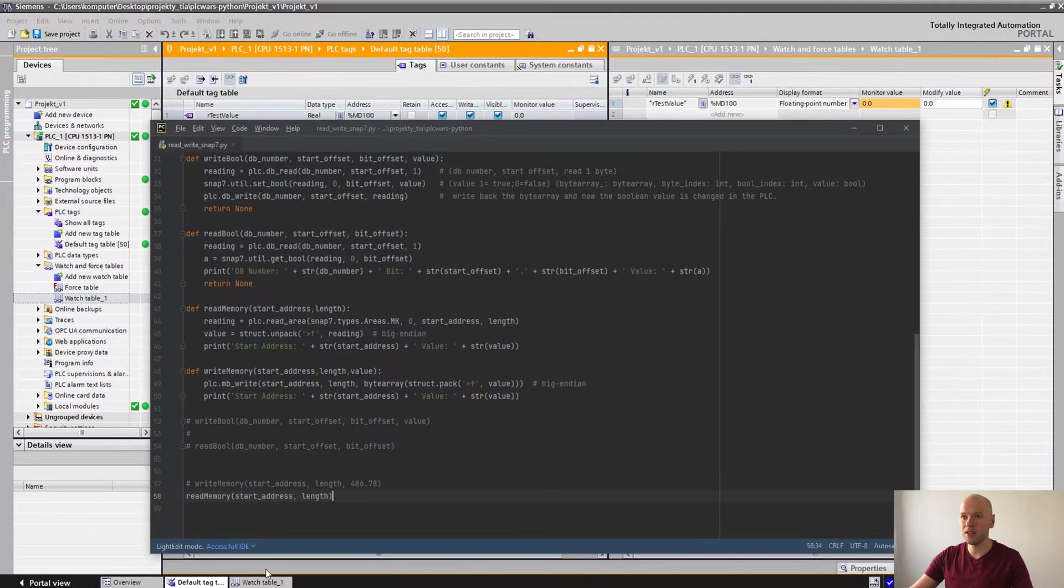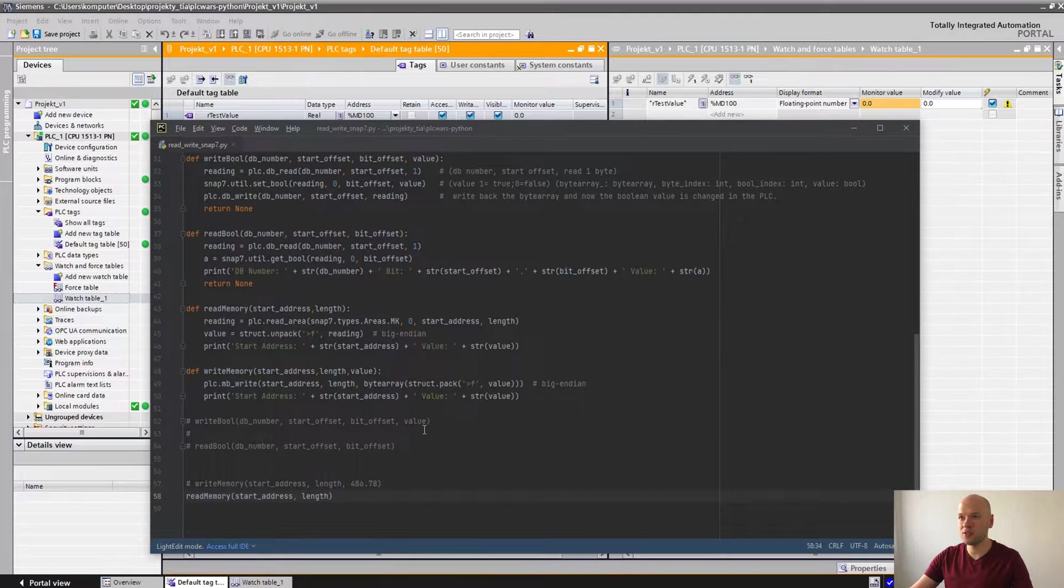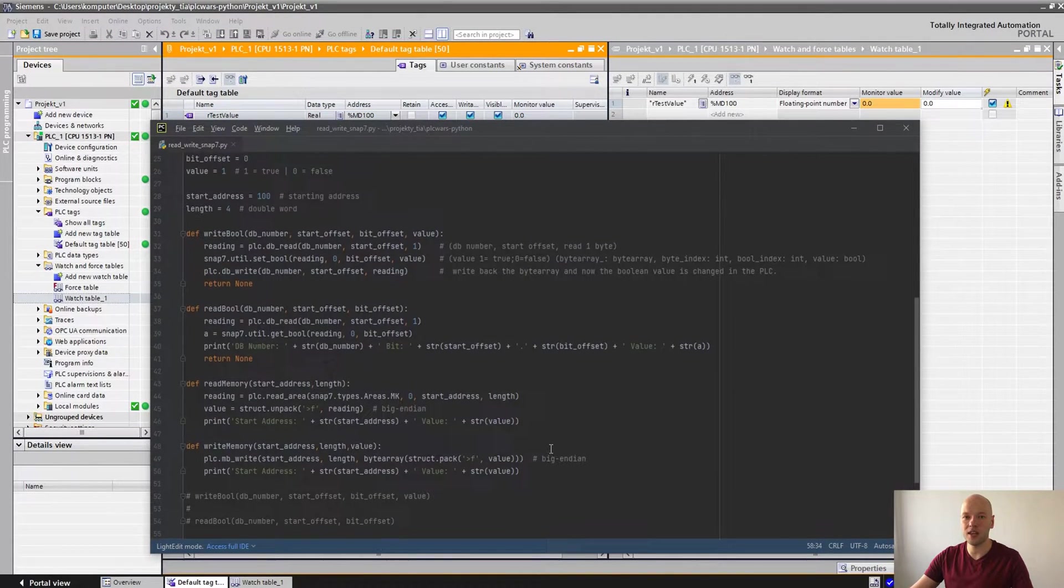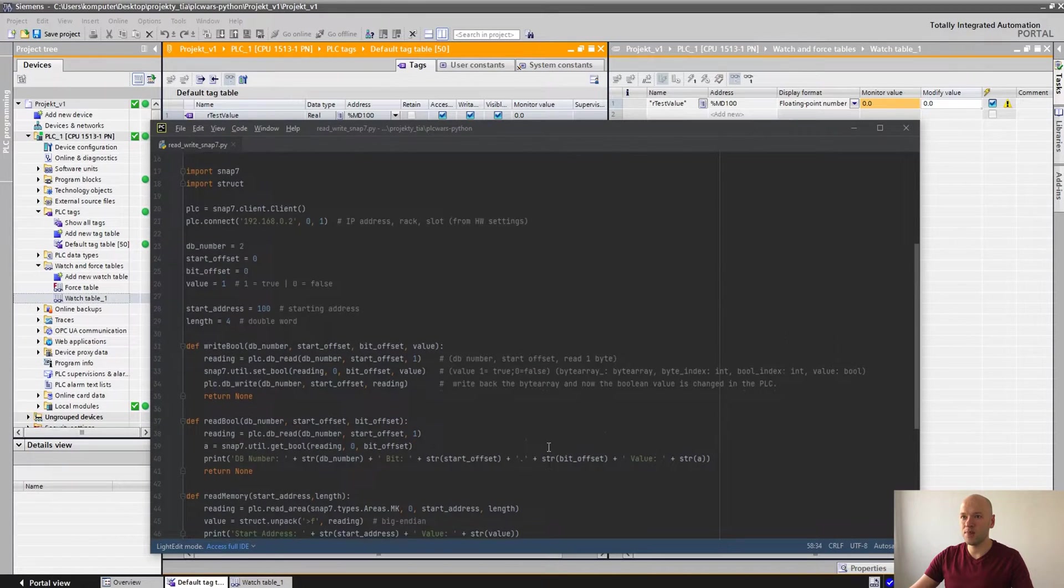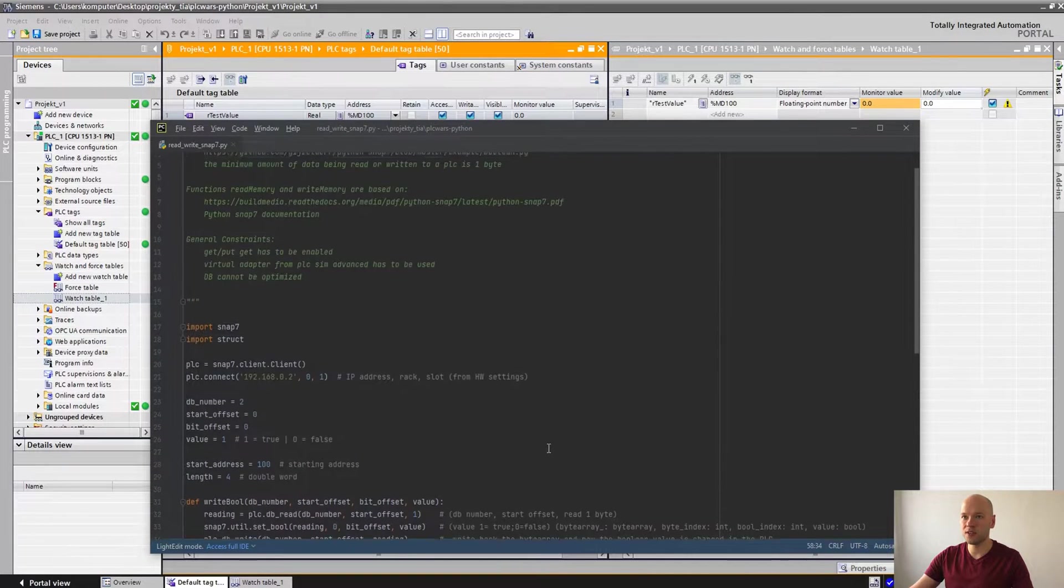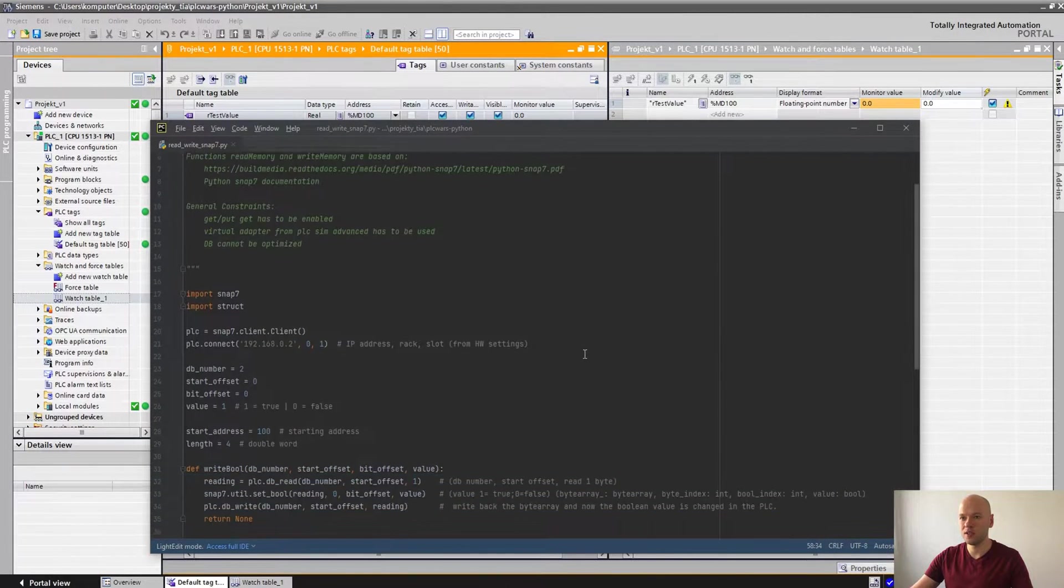I have updated the script. It's gonna be available in the GitHub. There is gonna be a link in the description.